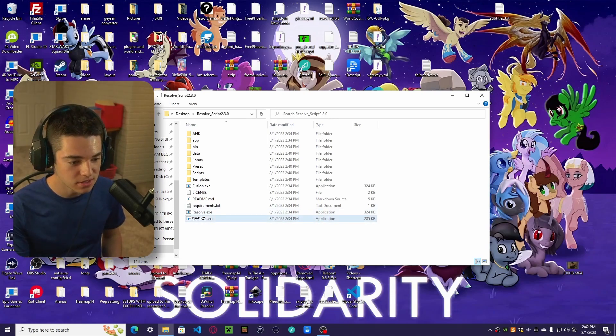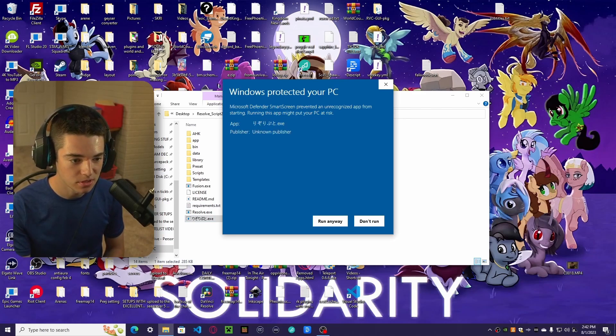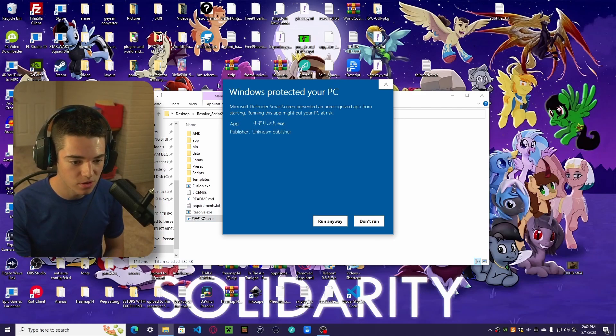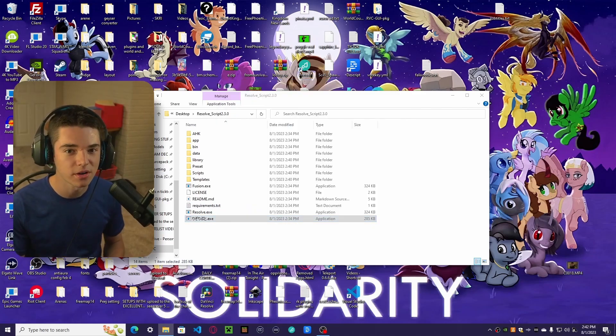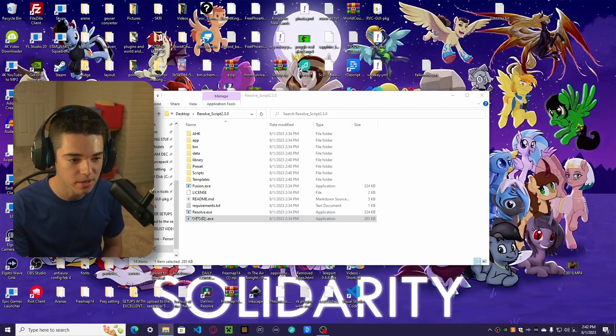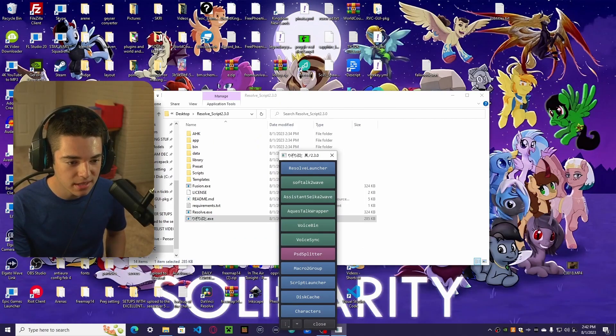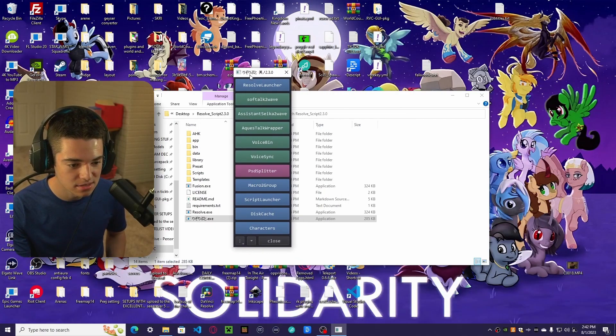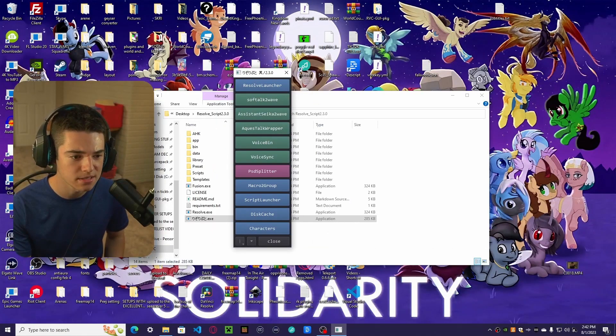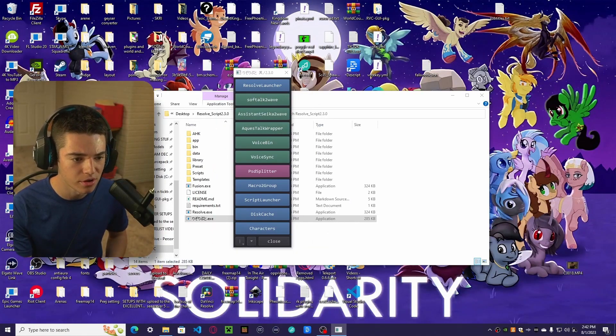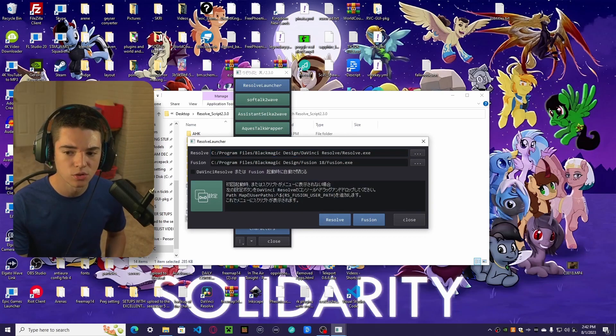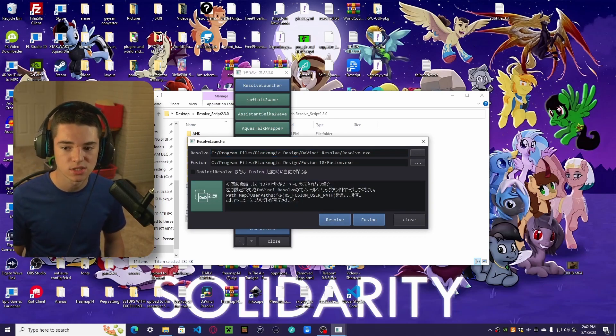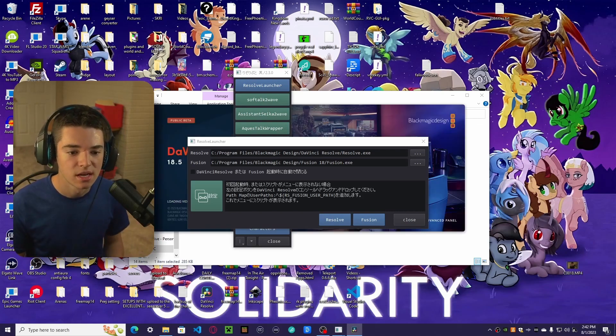Now we just want to click on this. I can't read that. I don't know what it says. Now we want to click more info, run anyway. It won't hurt your computer. Don't worry. At least I don't think it will. And now we get this. What do you do with this? You're probably asking. Well, you want to go and click Resolve Launcher. And then we want to click on Resolve. We need to launch Resolve using this so that way we can actually access the script.